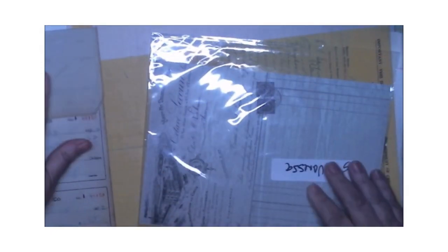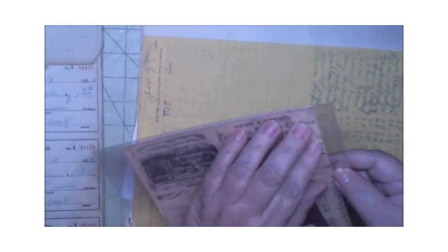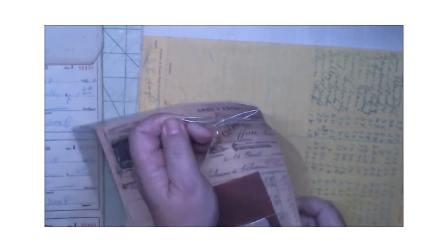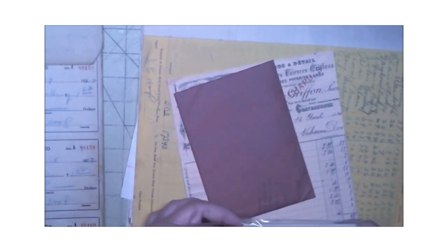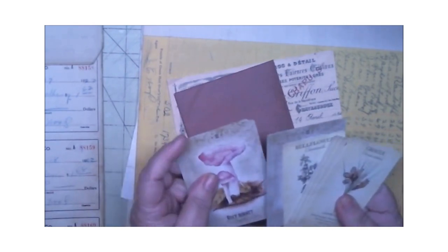Okay, we got those. Then we have this package here. I usually open this off camera. So we have these. Let me see. These are some cards. We can use these to make some journaling cards with.